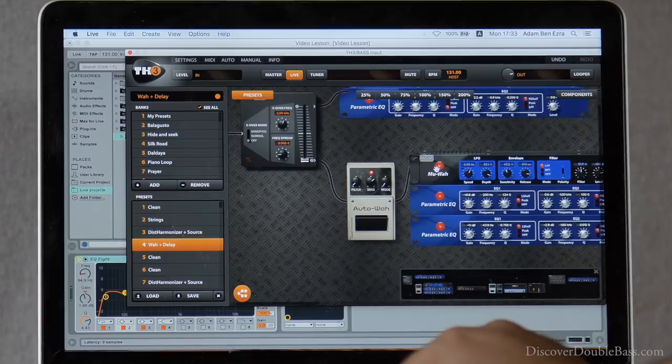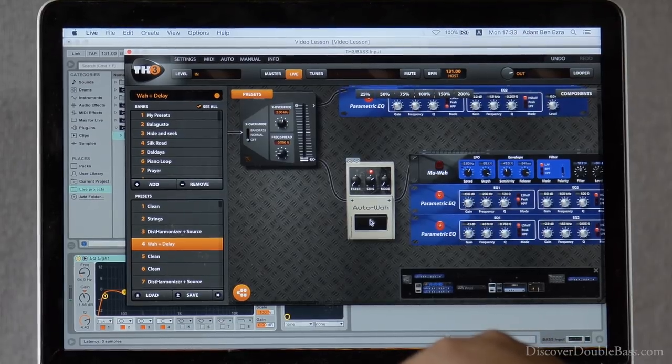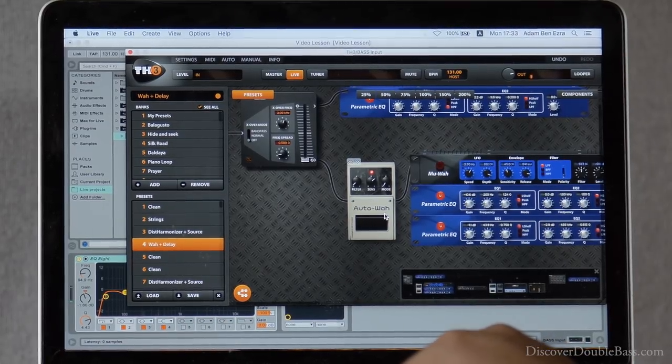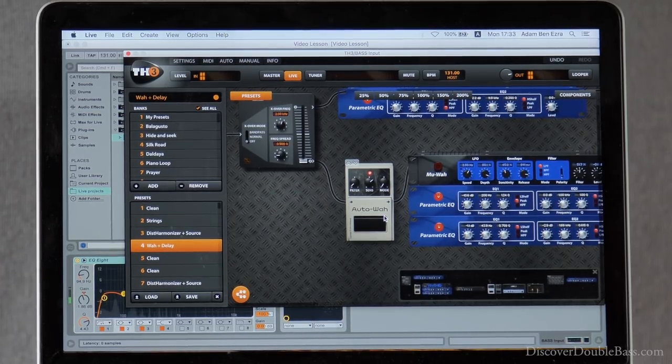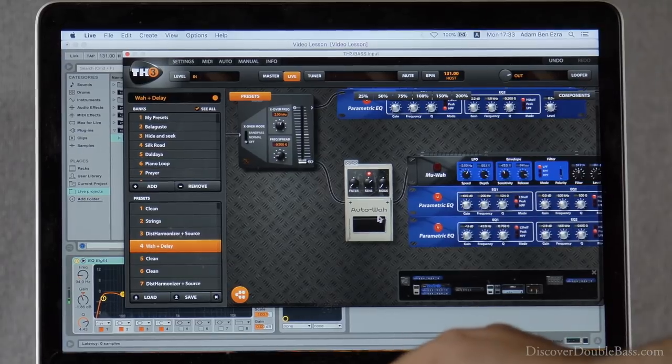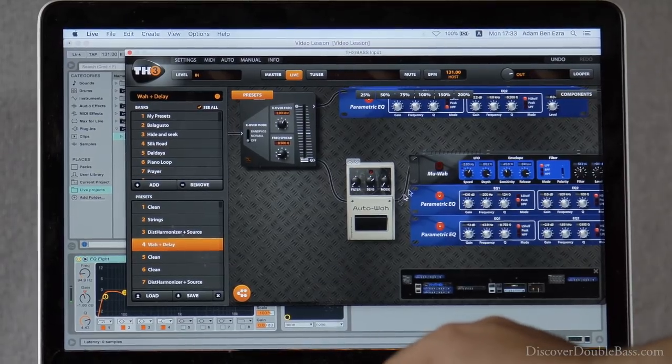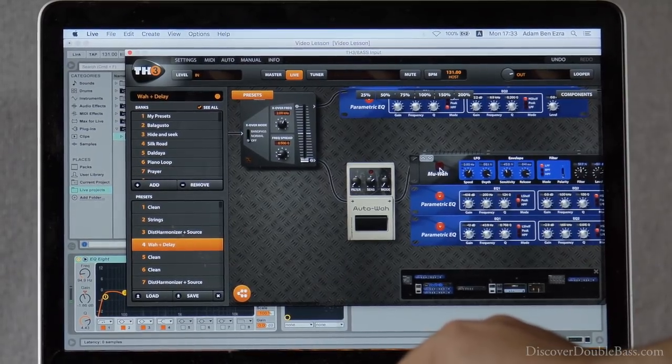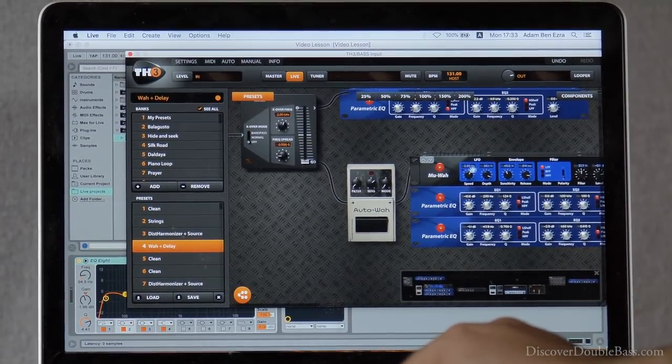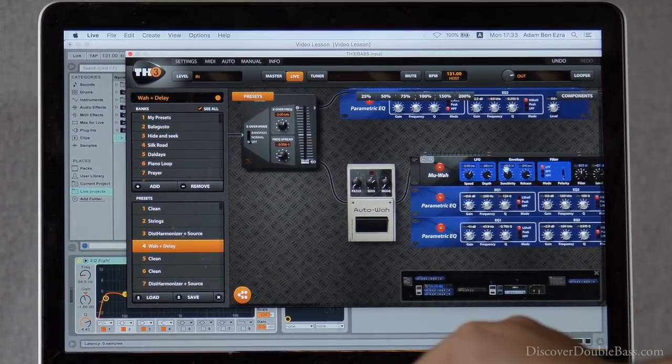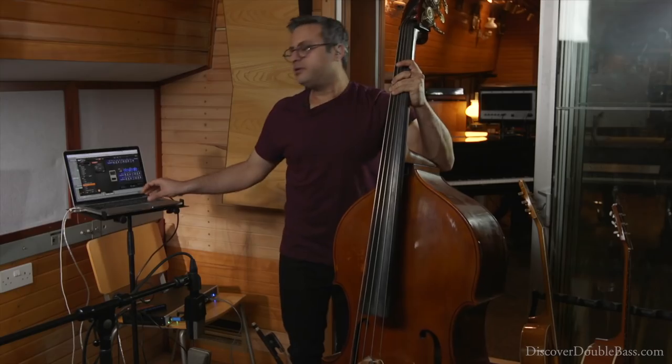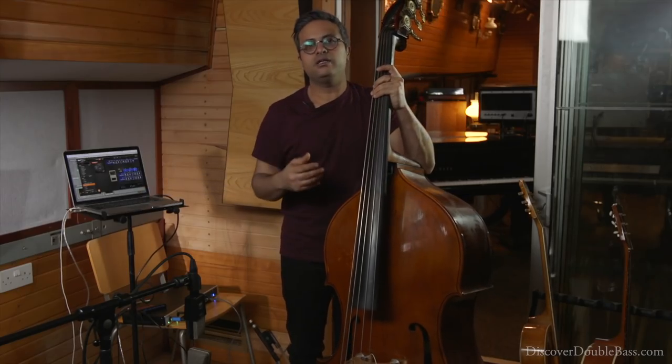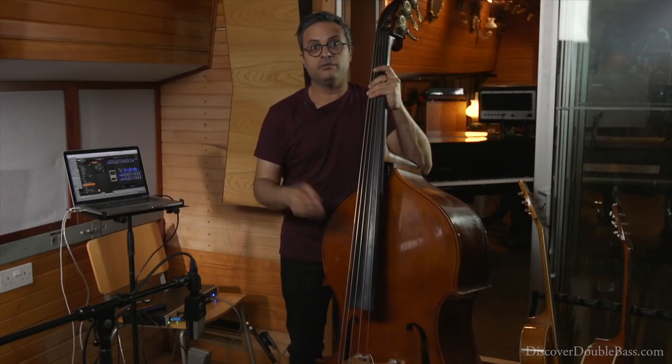I use two kinds of wah-wah: the first one is the auto wah-wah, and the other one is mwah, which brings the wah-wah in a specific rhythm.